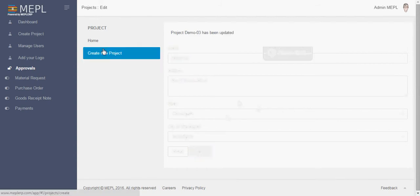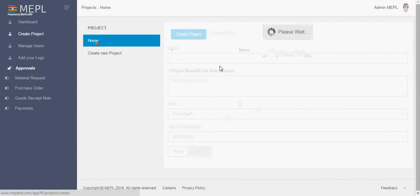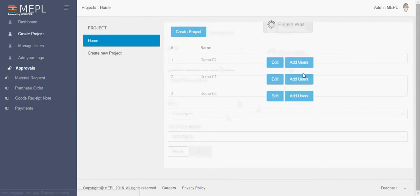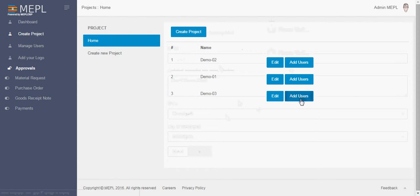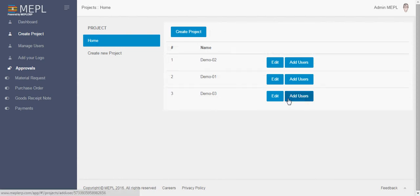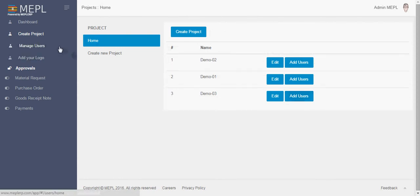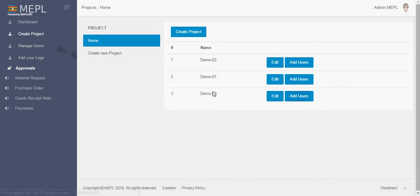Let's click on update. If you talk about add users, then we will first move on to manage users and then again we will come back and see what is add users. So here you can suppose that we have three projects of our company and we have created all the three projects.